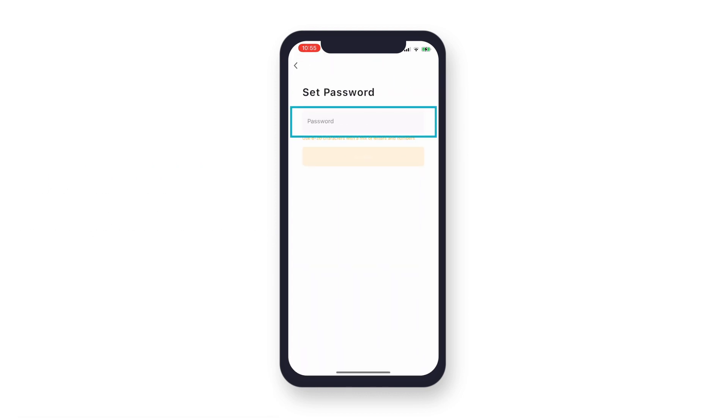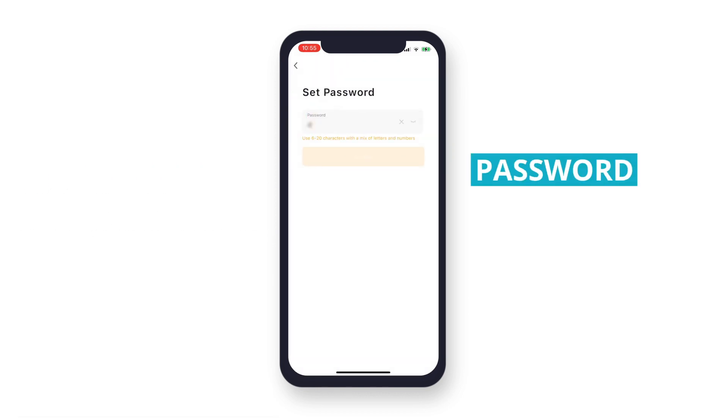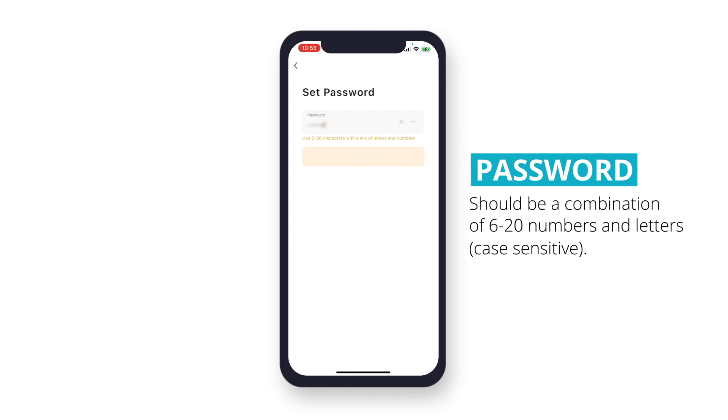Set a password for your login. Make sure to use 6 to 20 characters with a mix of letters and numbers. Tap Done to finish your registration.